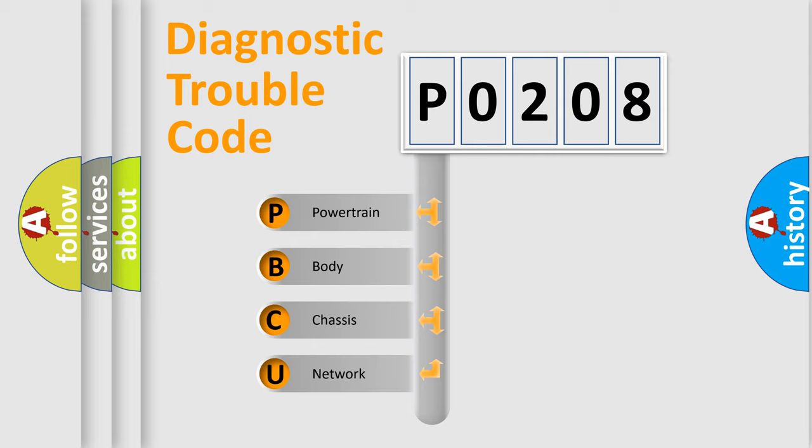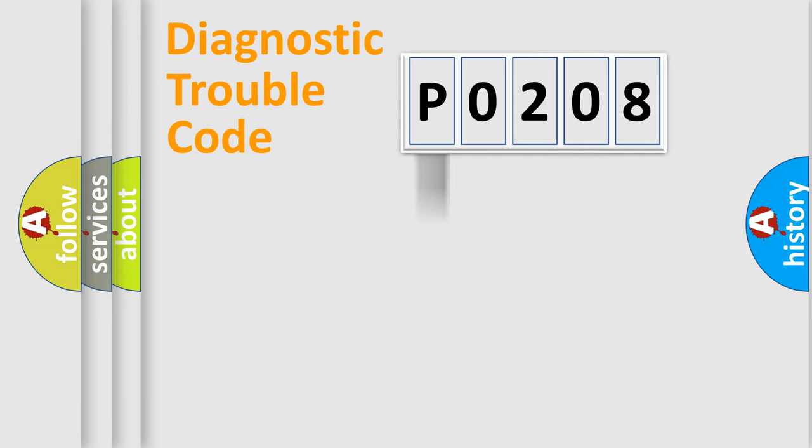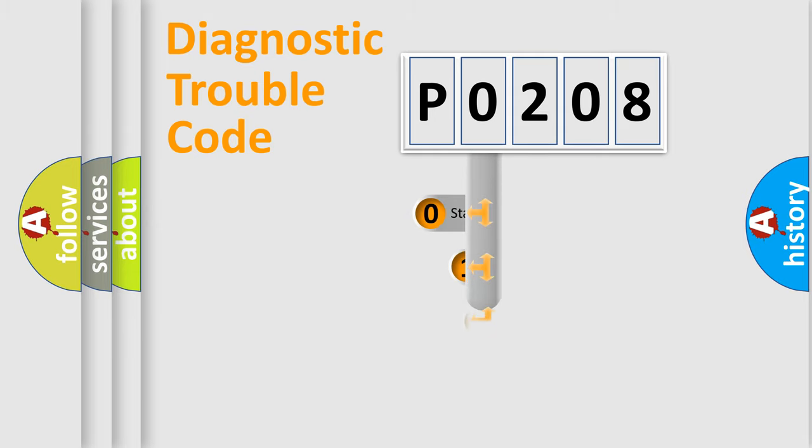We divide the electric system of automobile into the four basic units: Powertrain, Body, Chassis, and Network. This distribution is defined in the first character code.